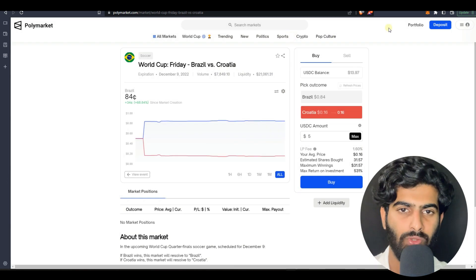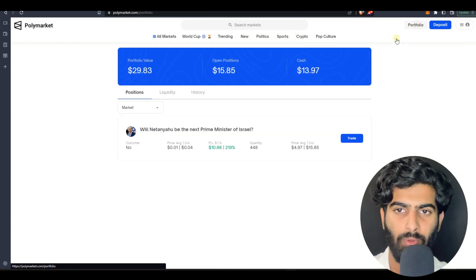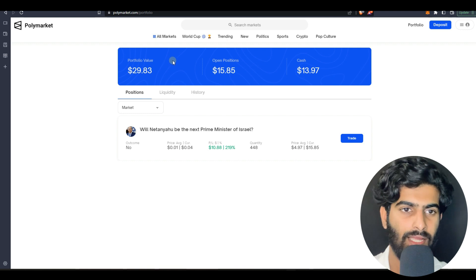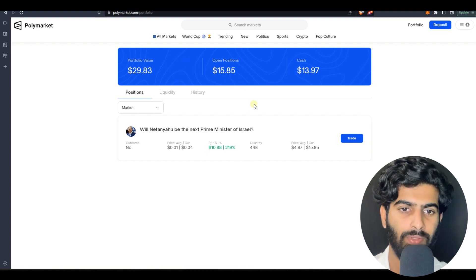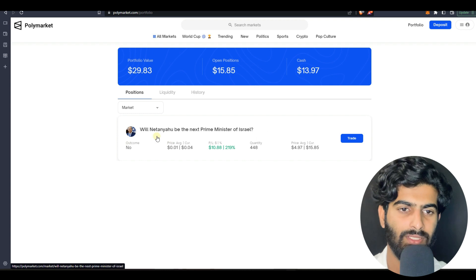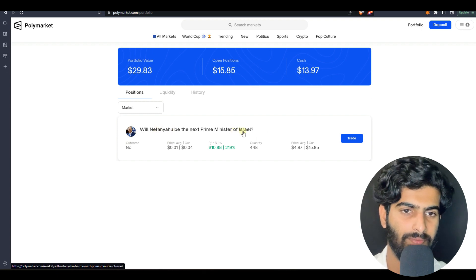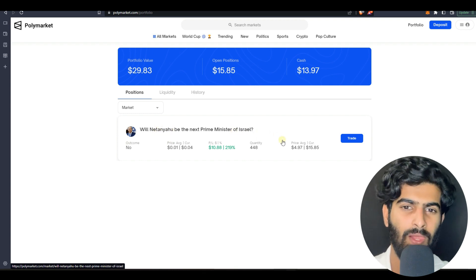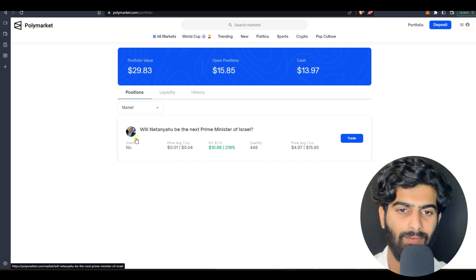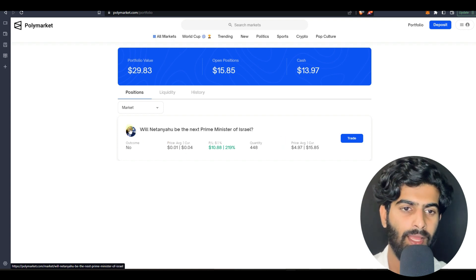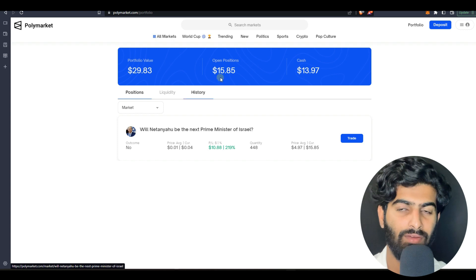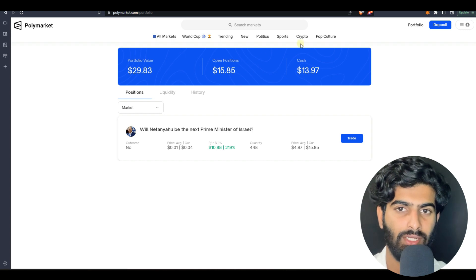I'll be showing you, once you deposit the amount will be shown here in the portfolio. This is the cash amount and this is the open position which I have. I bought this previously, will this person be the Prime Minister of Israel till 2023. I have put no and the interest and the percent rate which I have is quite huge, that is 6,000%.